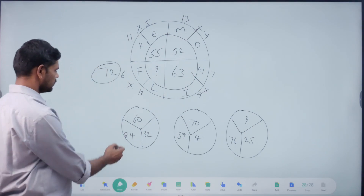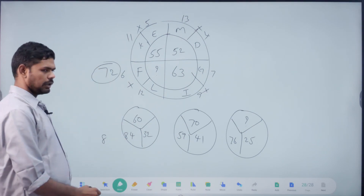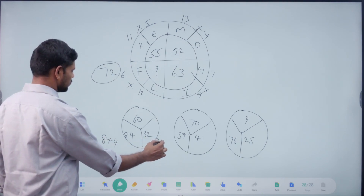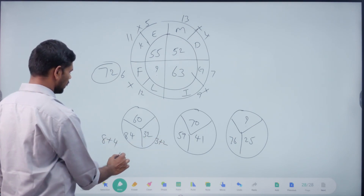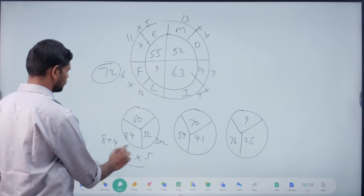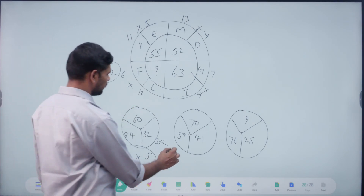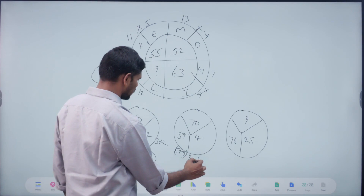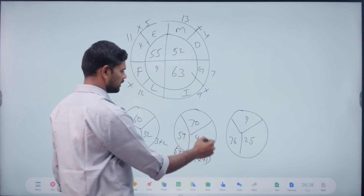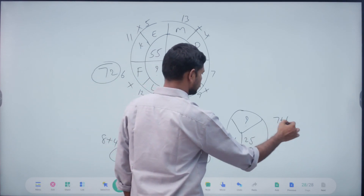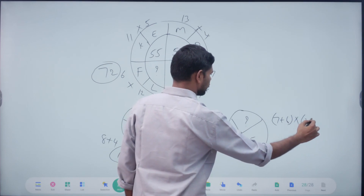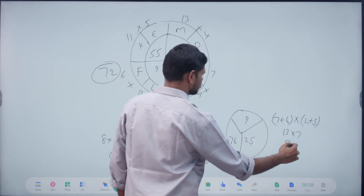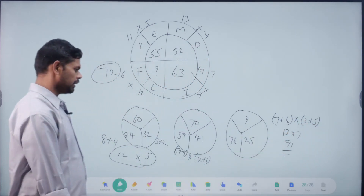Right. What's the answer? Right. Yes. 8 plus 4, 3 plus 2. 12, 5. Multiply as — 60. 5 plus 9 into 4 plus 1. 14, 5, 70. 7 plus 6 into 2 plus 5. 13 into 7. Answer: 91. Right, okay, 91.